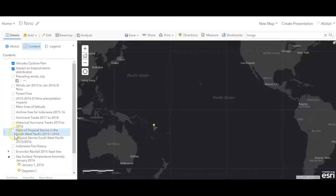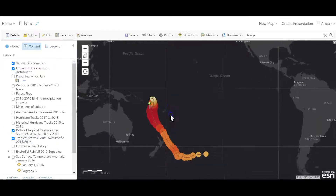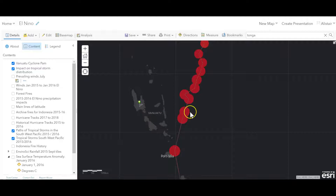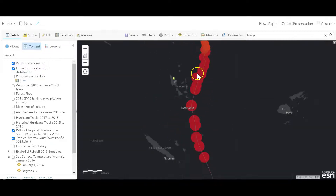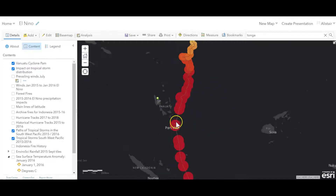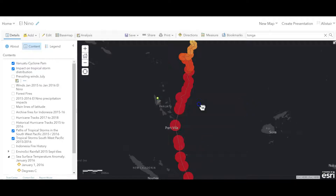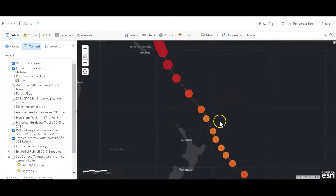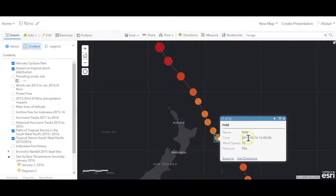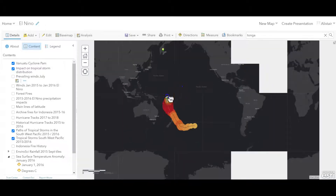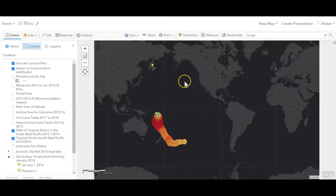If we turn on this layer, which shows you Cyclone Pam, it shows a little bit of the location of where that's happening. There's Vanuatu, and this is the capital. You can see the storm formed up to the north and then came down, intensifying with wind speeds in the region of 135 miles per hour — hugely devastating. As it moved further south towards New Zealand it began to tail off to only 70 miles per hour. The general principle is an increased number of tropical storms in the Pacific and a decrease in the Atlantic, because of the disruption of the Walker circulation.